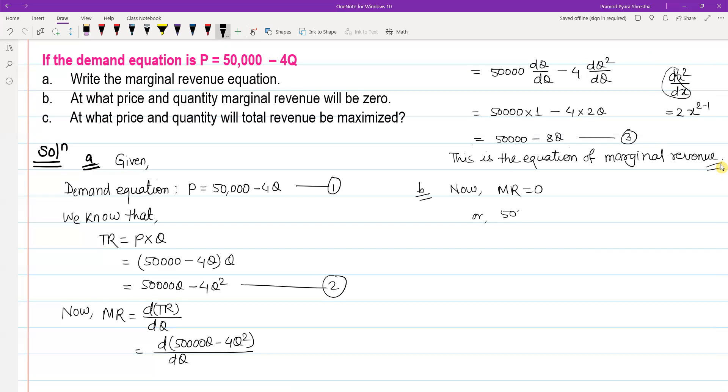So 50,000 minus 8Q is the marginal revenue equation.